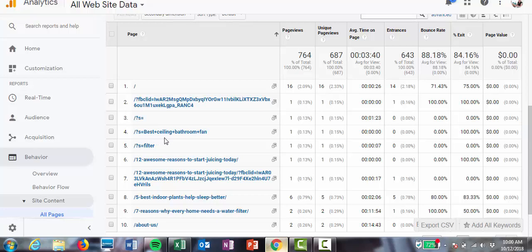So one of these is "best ceiling bathroom fan," so somebody's looked for information about bathroom fans, ceiling fans for your bathroom. So that could be future content that I write about. Someone's also searched for the word "filter," so any articles that I have that mention the word filter will then appear.